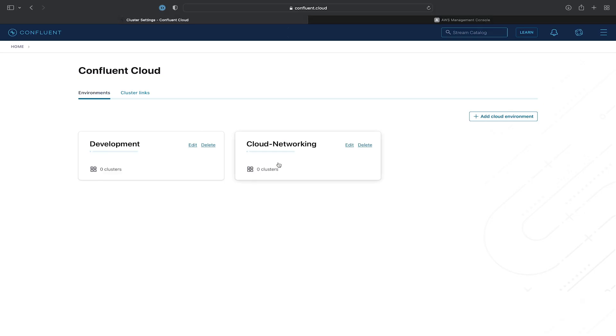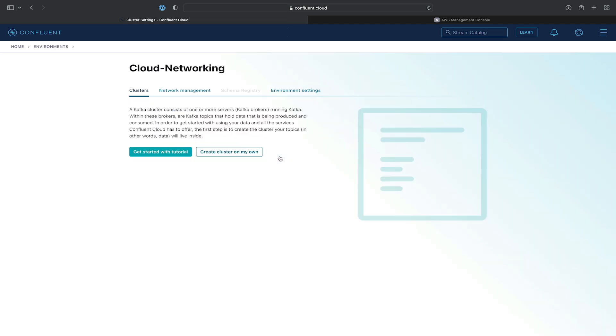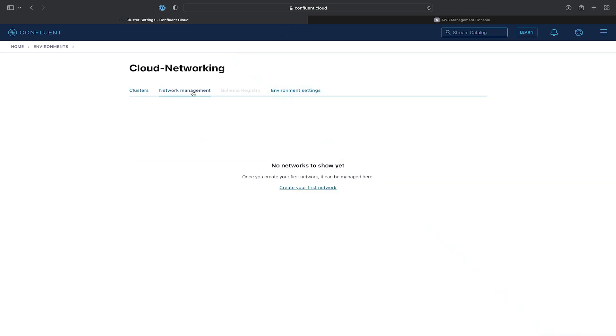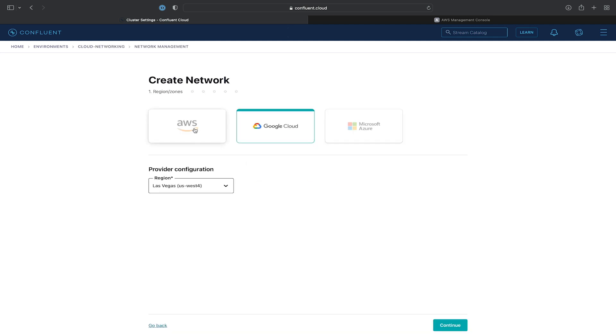So let's go ahead and get started. We'll click on the Cloud networking environment inside of the Confluent Cloud UI, and click on the Network Management tab. We'll create a network and specify it in the AWS US East 2 region.